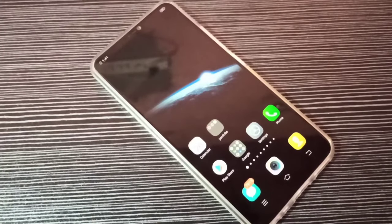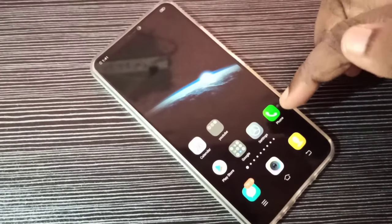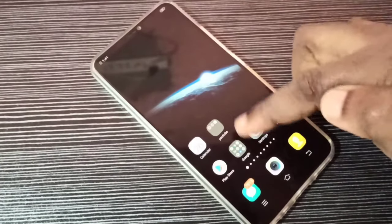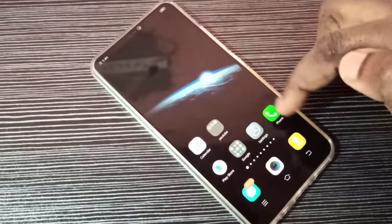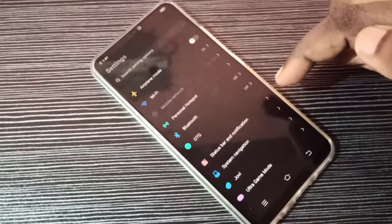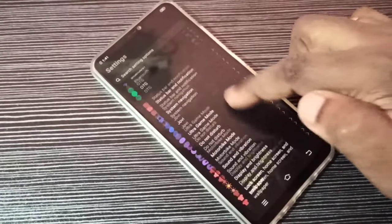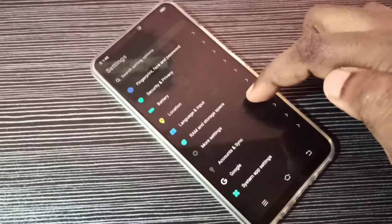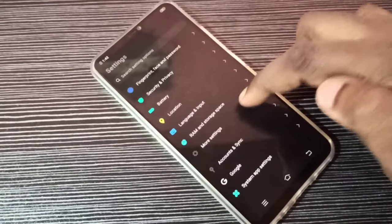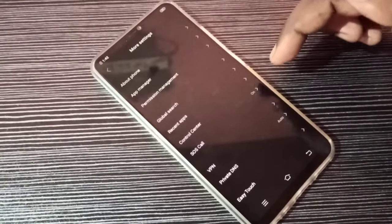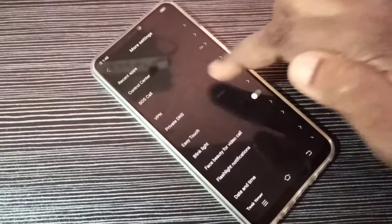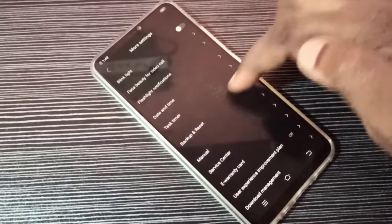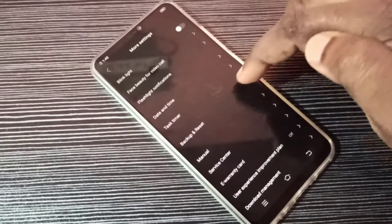Hi friends, this video shows how to fix network problems or internet related problems. Open the Settings app, tap on this icon, then go down and select More Settings. Tap on this, then go down and tap on Backup and Reset.